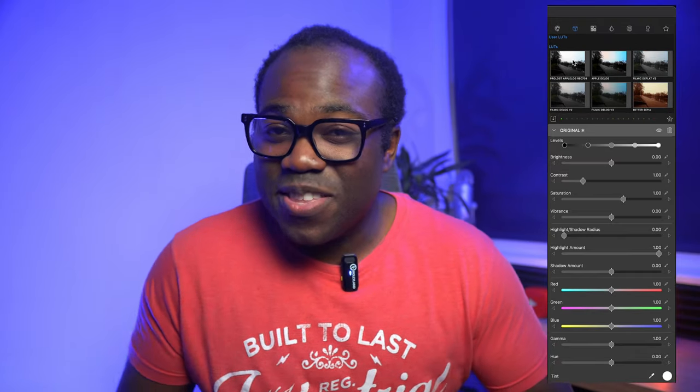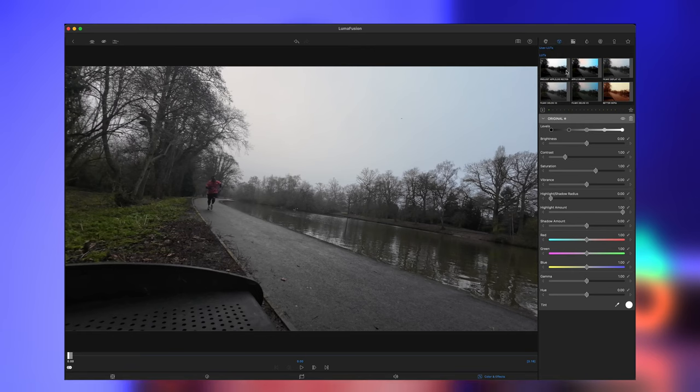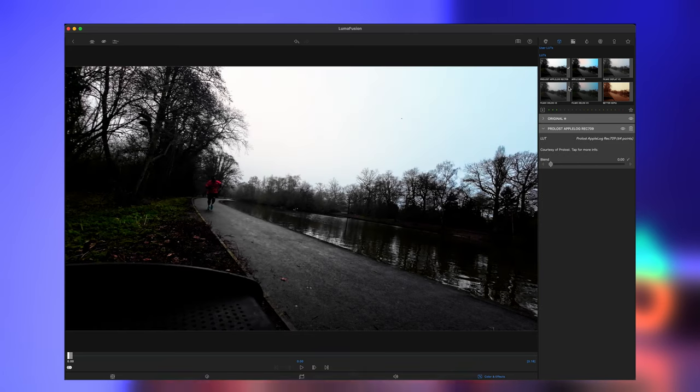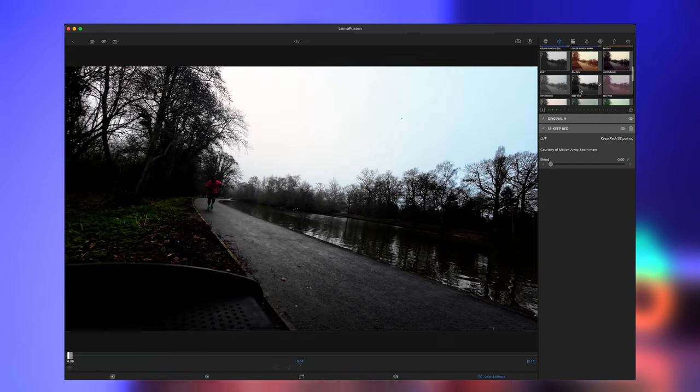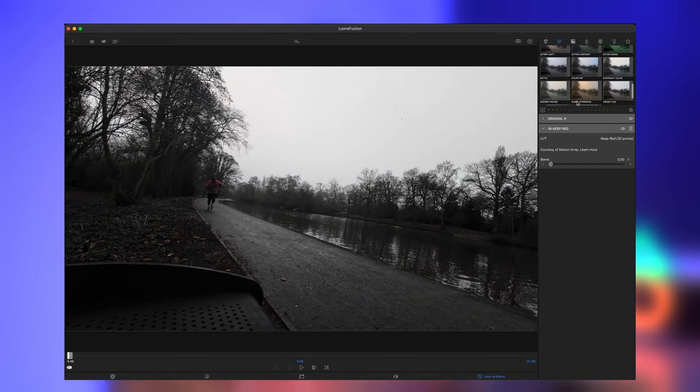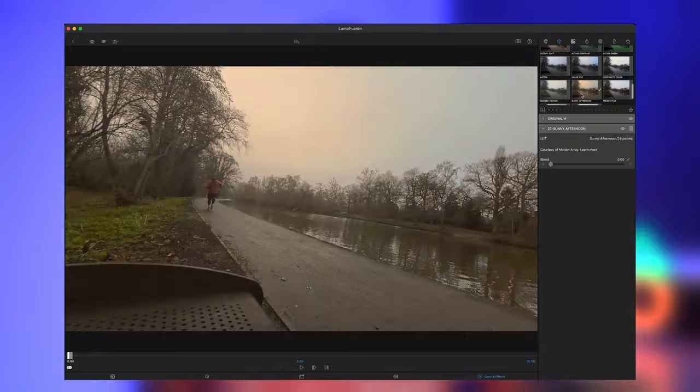Color correction and grading can help you fix issues with your footage, match the colors of different clips, or create specific moods or tones for your videos. Within LumaFusion there are tools that will help you fine-tune your videos, and the more you do little things like that, the more you'll find you're always learning about color correcting — and that's fine and normal.